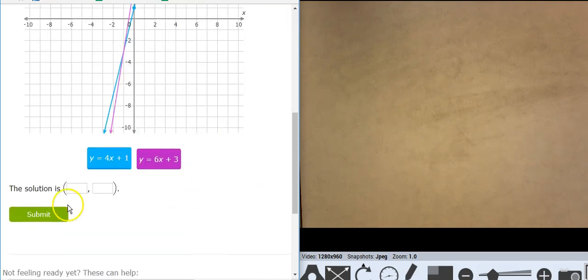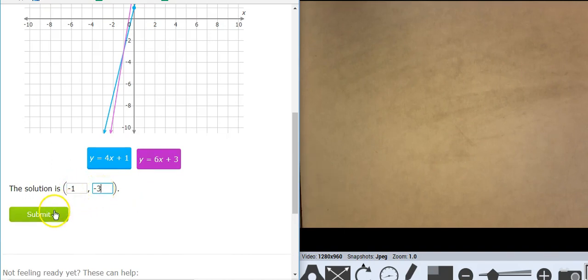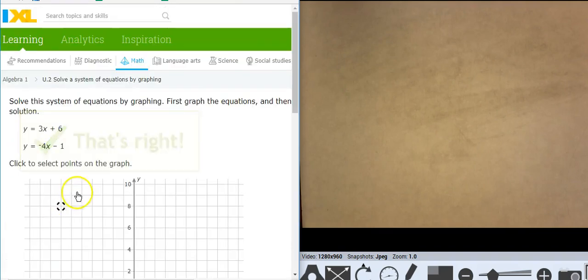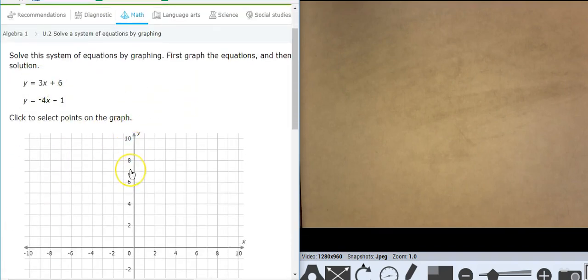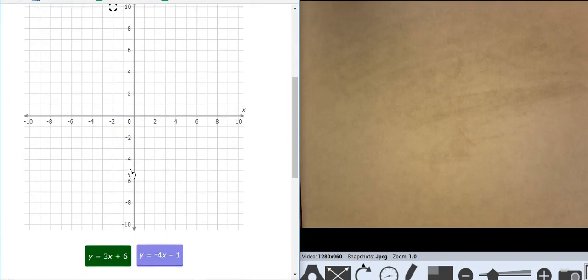Let's see if that's correct. Negative 1, negative 3. That's right! Next one.